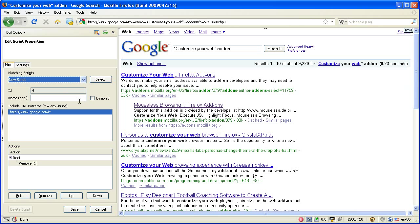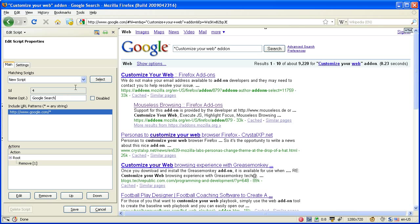You can give a script a name, for example Google Search. This is only for visibility, so you can better find it in the select dialog. You can temporarily disable a script by ticking this checkbox.